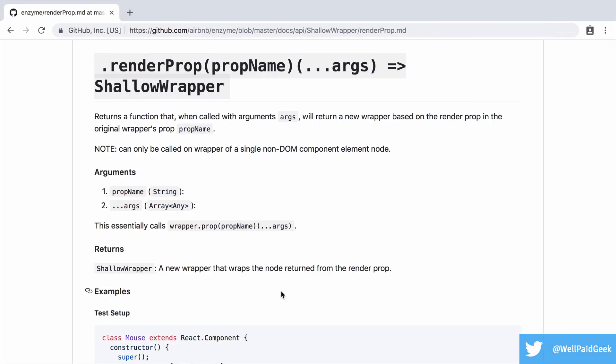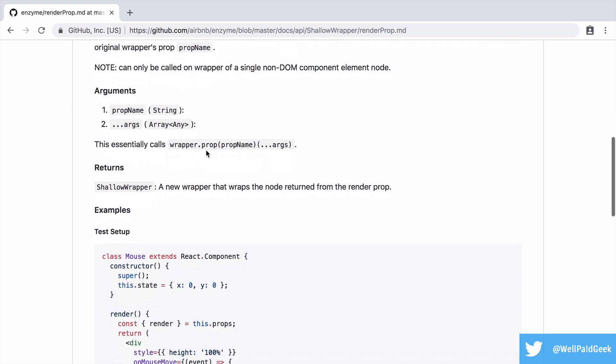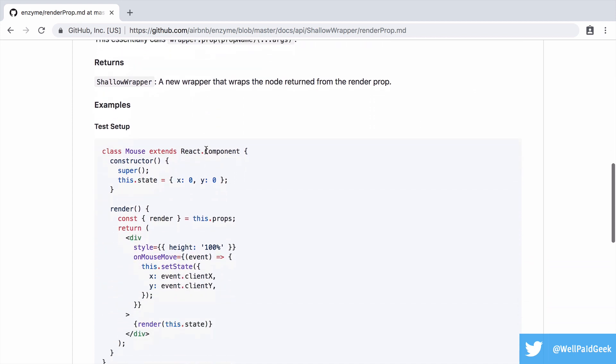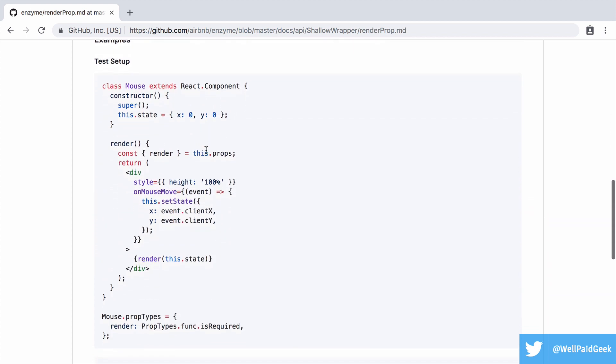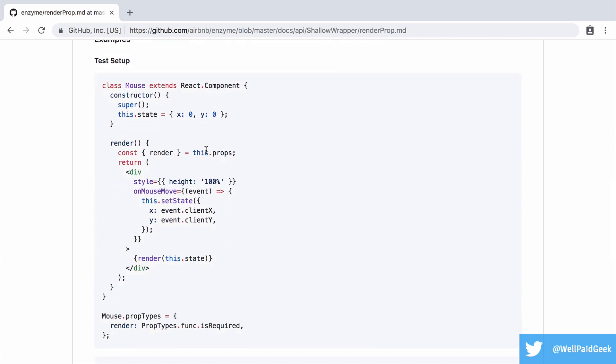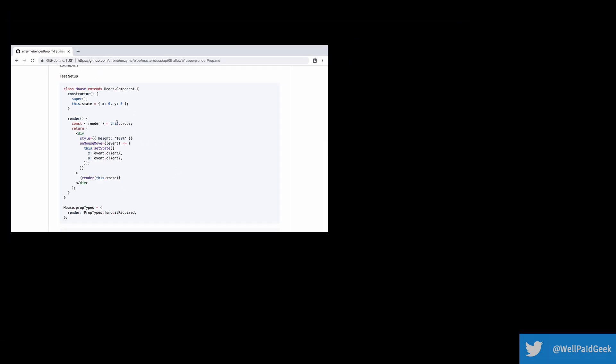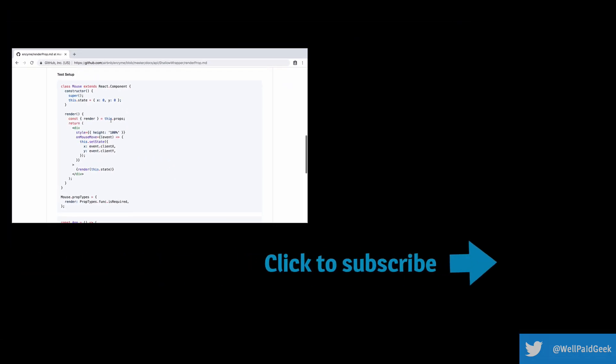I will add a quick addendum to this. Since I first started working on this video, I have found out that Enzyme has added this render prop function to make testing render props much easier. This solves, from my point of view, one of the biggest issues I had with render props, so the suck is significantly reduced.